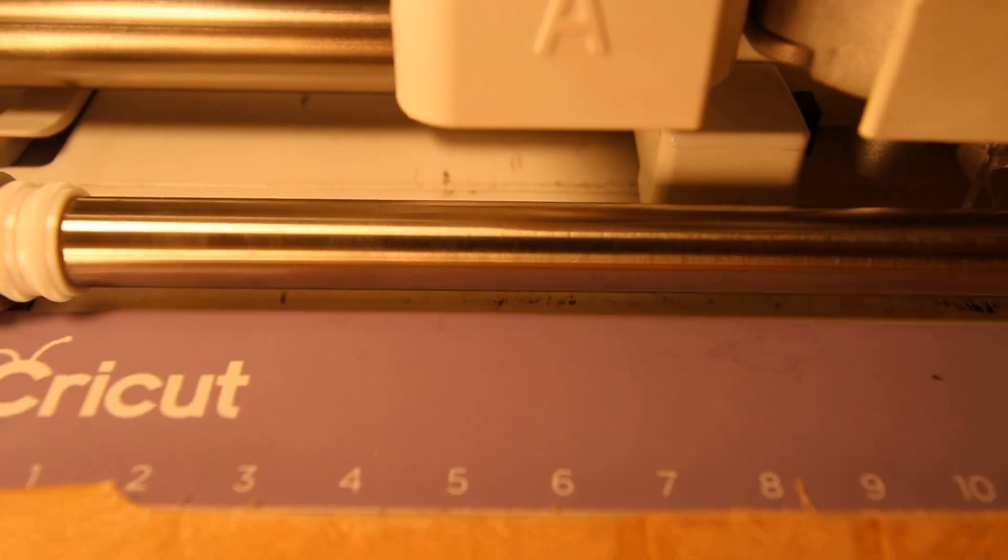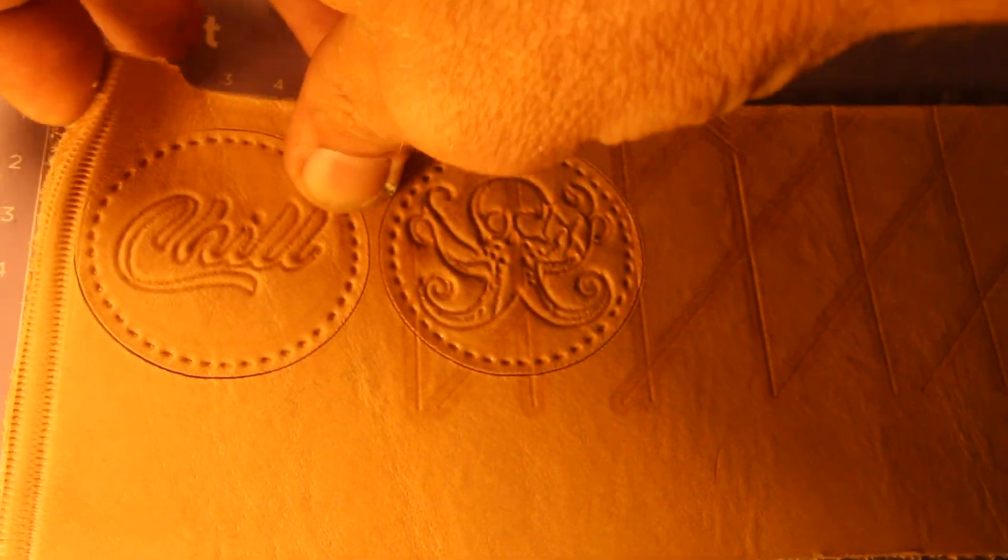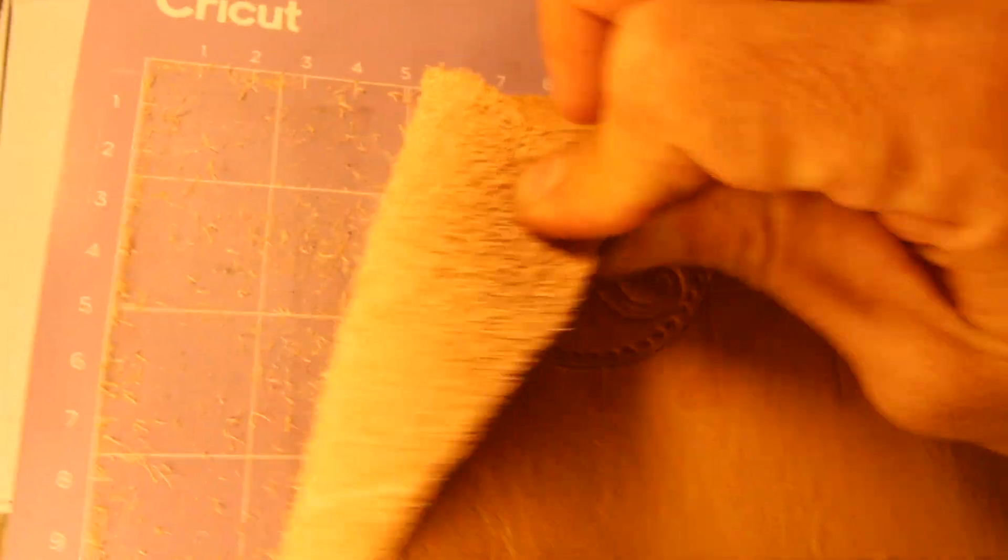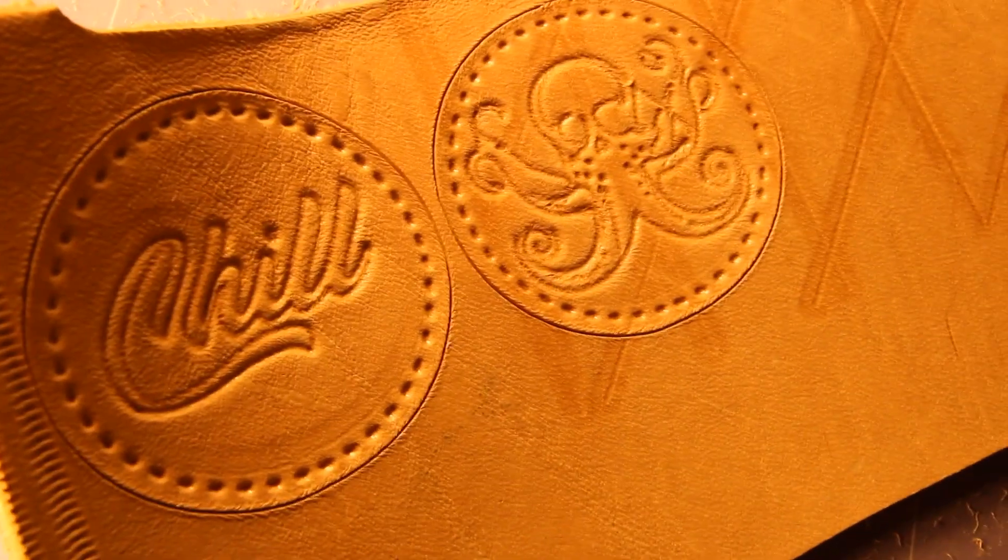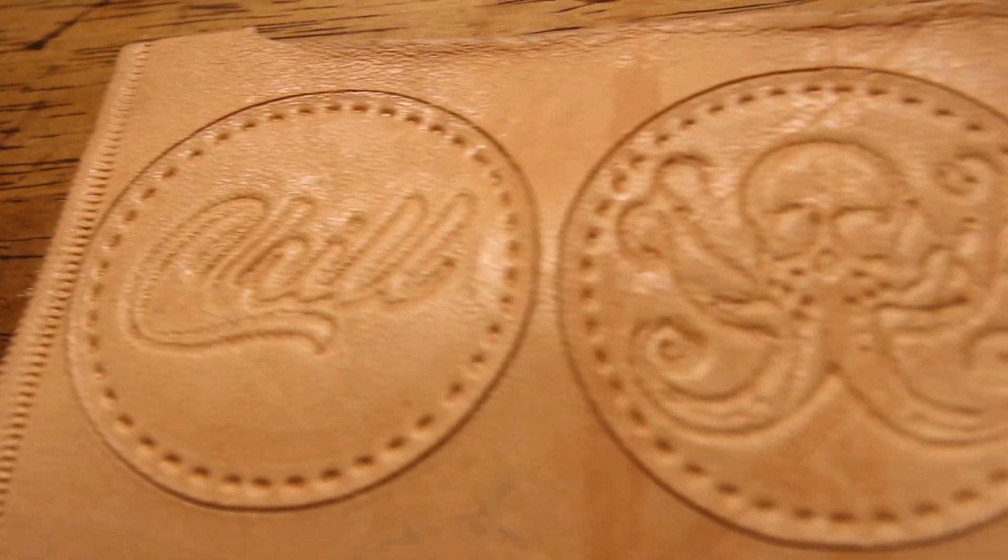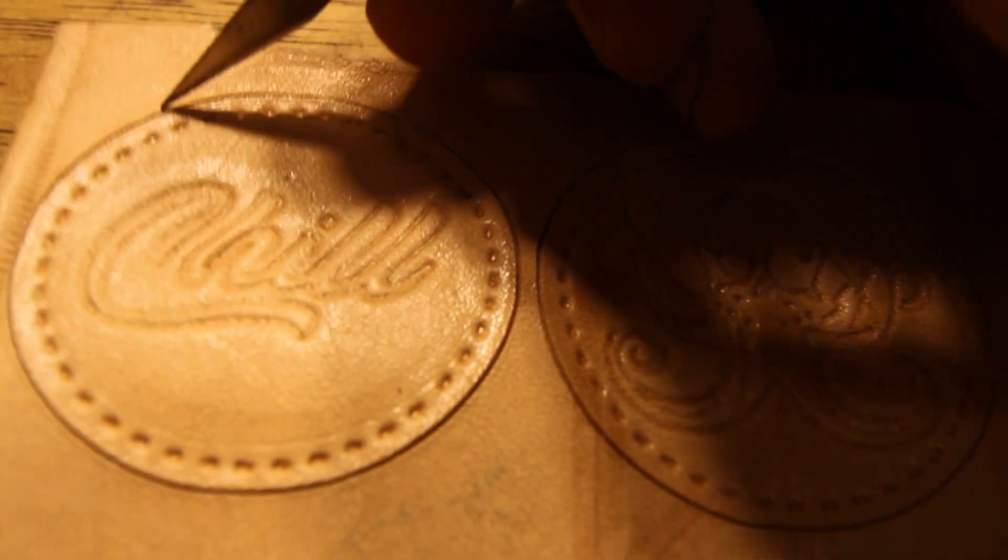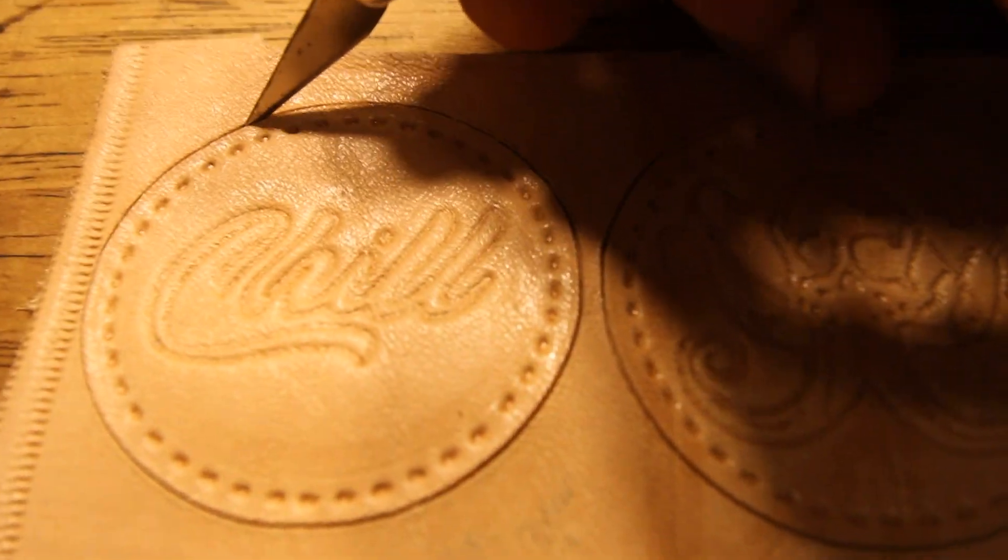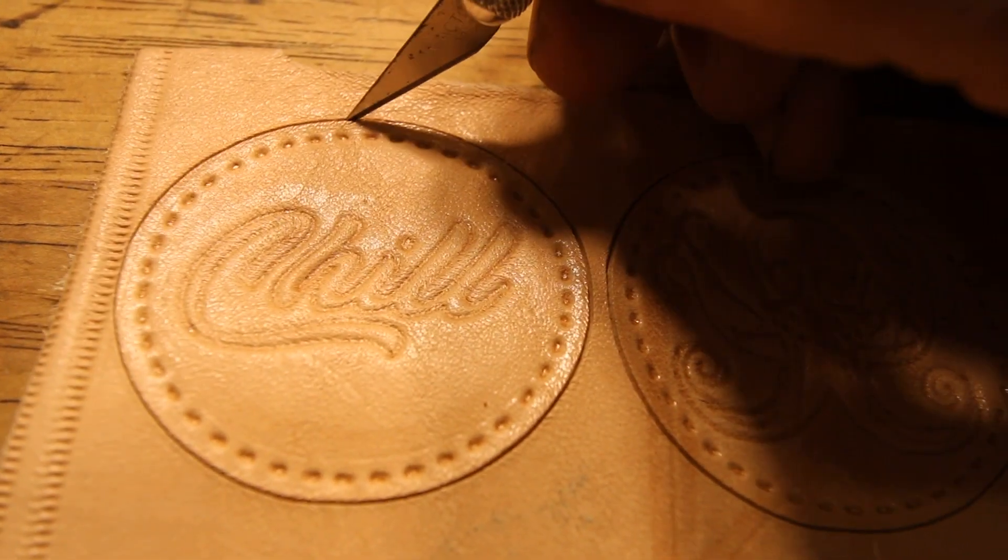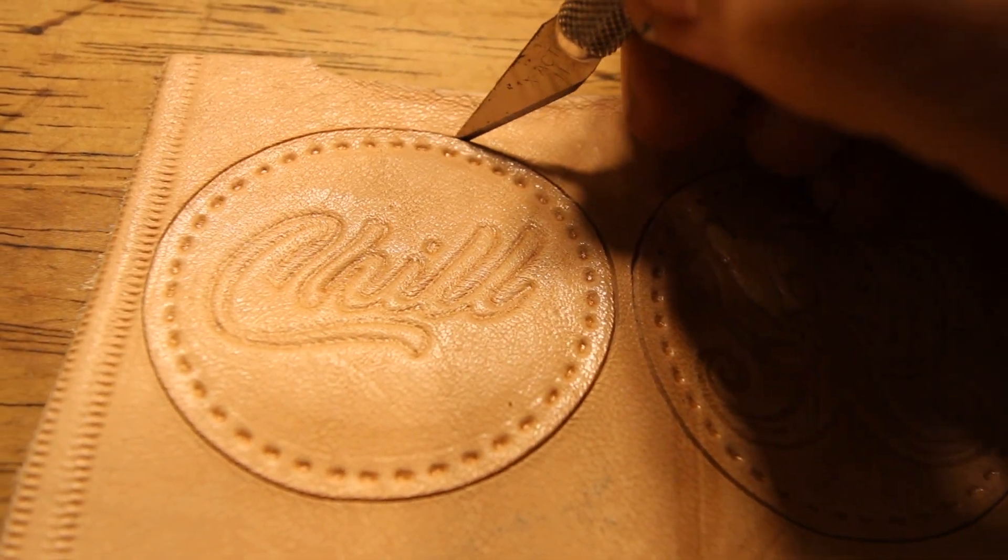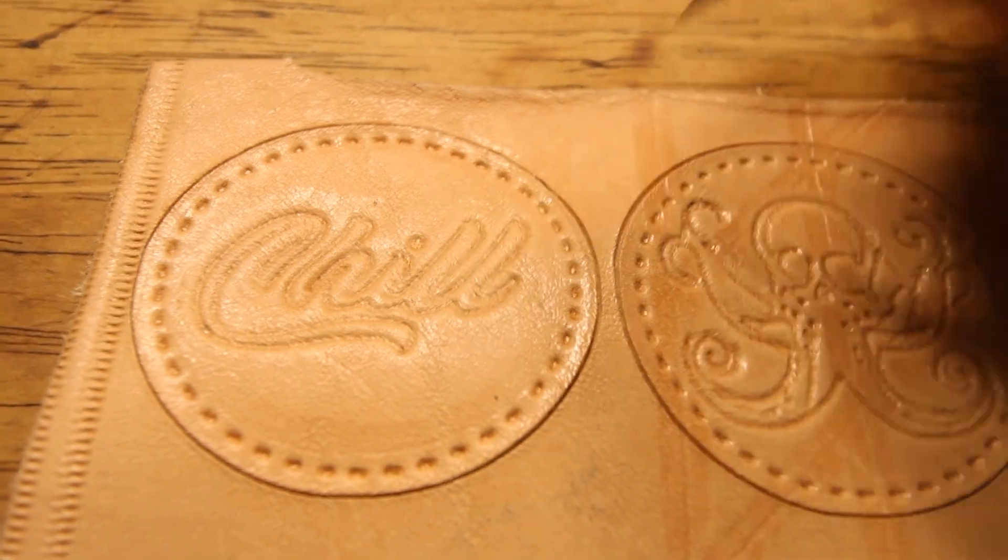Here's the cricket cutting the leather patches and me removing them from the cricket mat after they've been cut. Look at those little tiny patches. I think I'm ready to cut them out now. I'm gonna have to use my X-Acto knife and trim all the way through so I can free these little mini leather patches and get them ready for some leather dye.